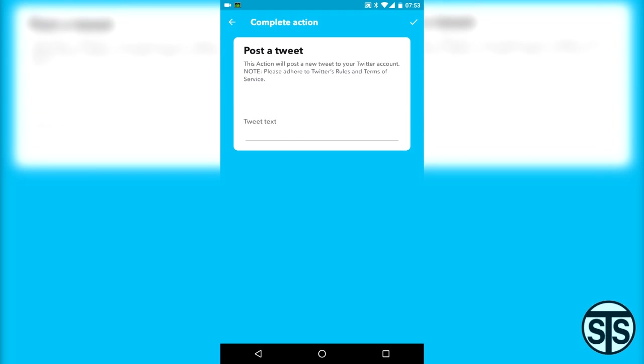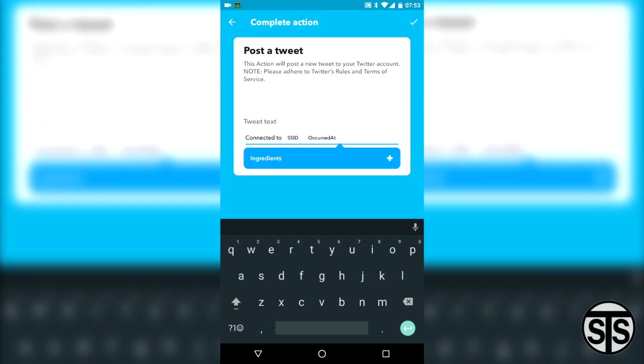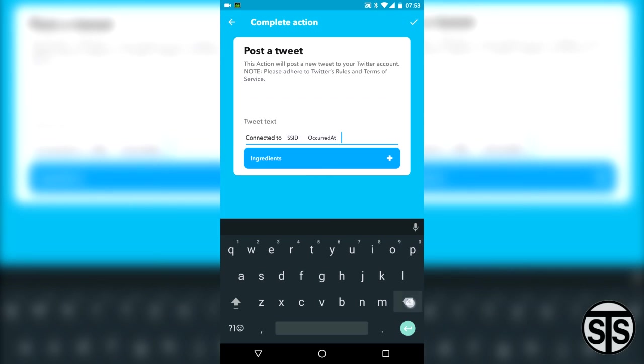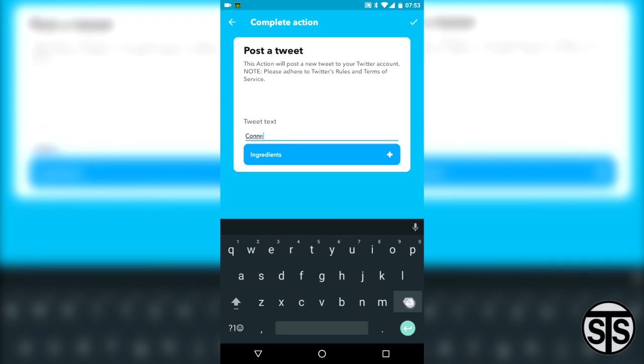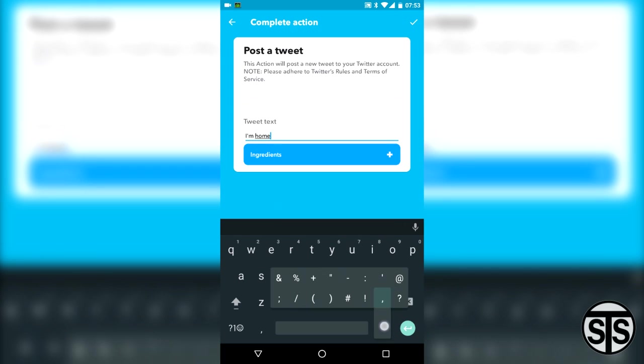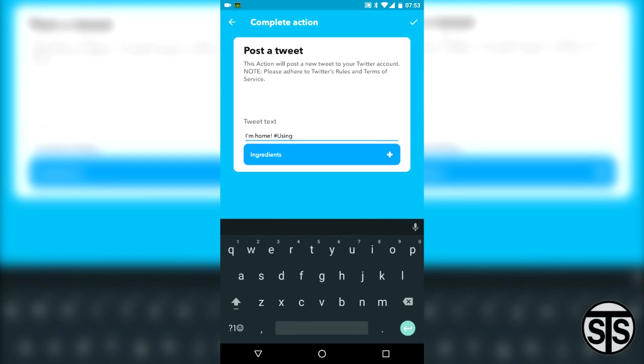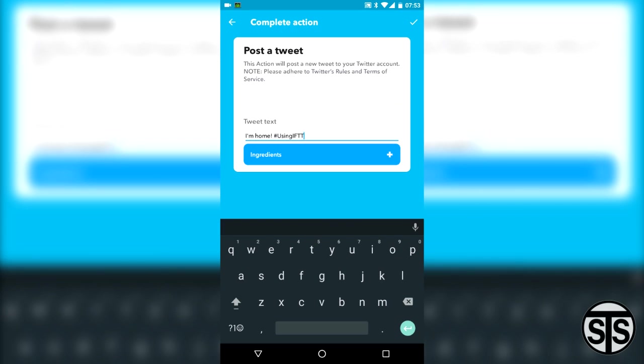I'm going to select post a tweet. Here it's going to ask what the text should be. We can add ingredients to the action, in this case we can add the text from the SSID and the time it was triggered. Different apps will allow you to have different ingredients. But anyways, let's delete this and I'm going to write in I'm home hashtag using IFTTT so everyone knows when I'm home. This probably isn't a good idea.